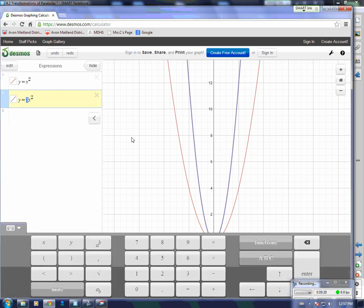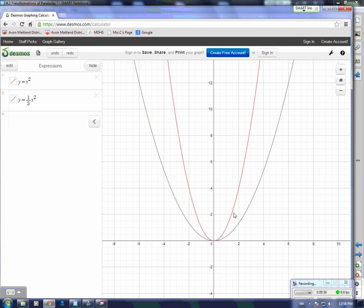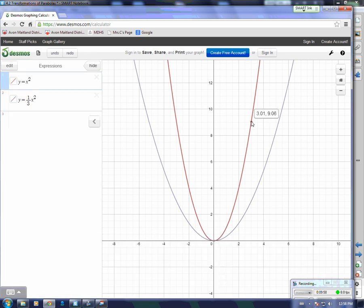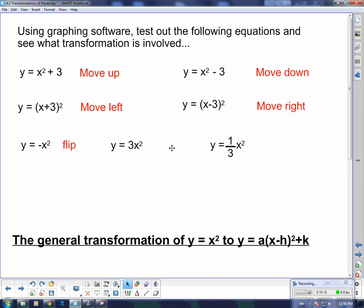What about a third of that? It made it fat — it basically squished it down, which we call a compression. The point 3, 9 on the regular parabola: taking a third of the y-value means a third of 9 is 3, so there should be the point 3, 3 on the blue one — and there it is. So the negative flipped it over, the 3 stretched it up making all y-values three times as big, and a fraction compresses it down by making all y-values a fraction of what they used to be.